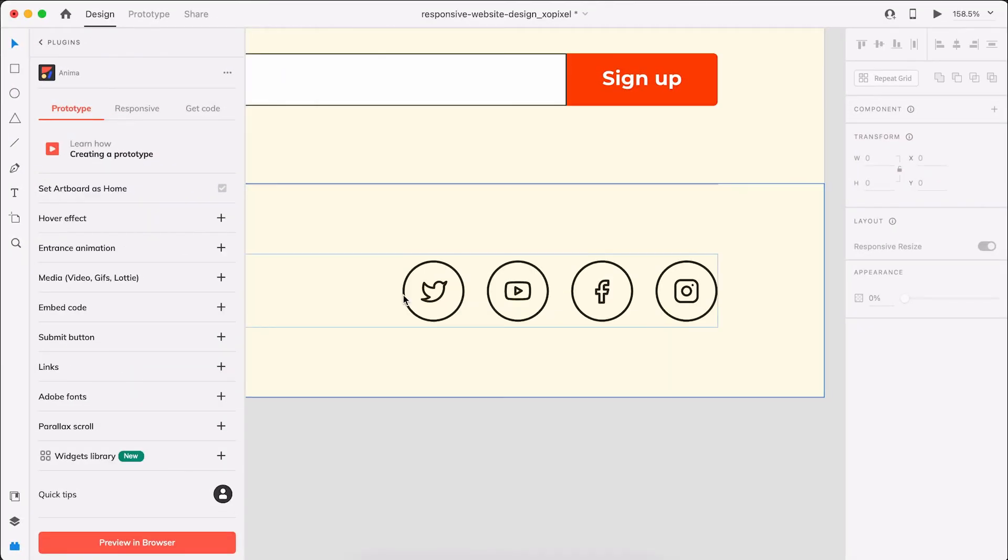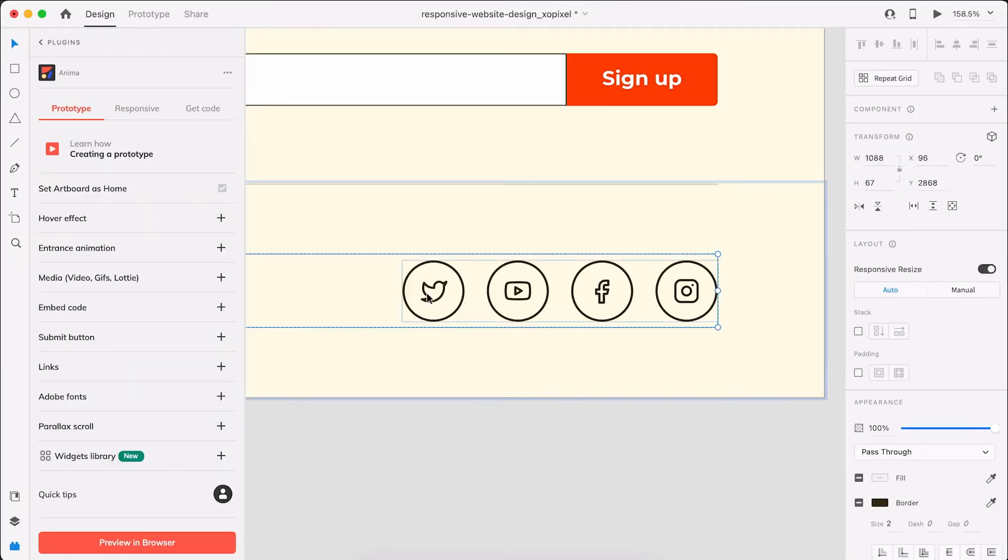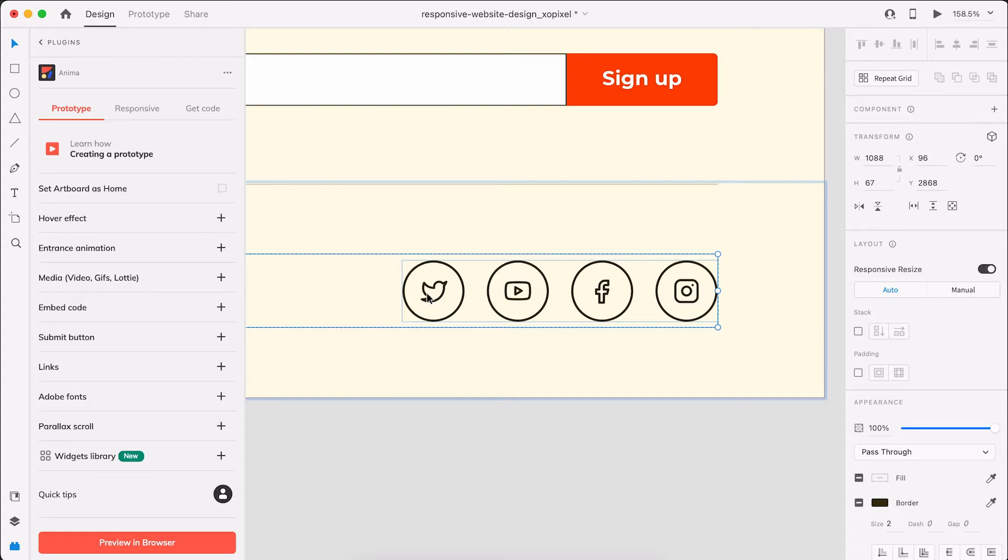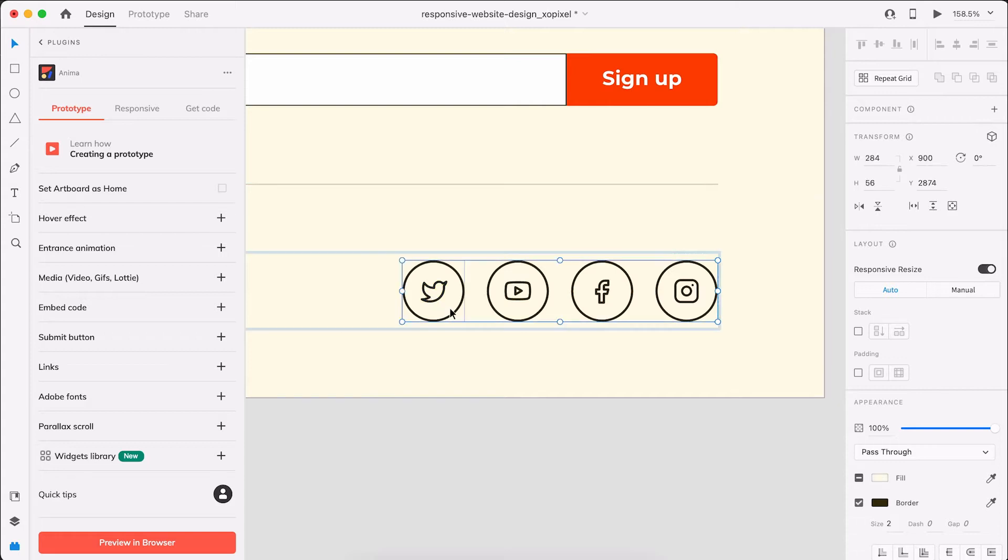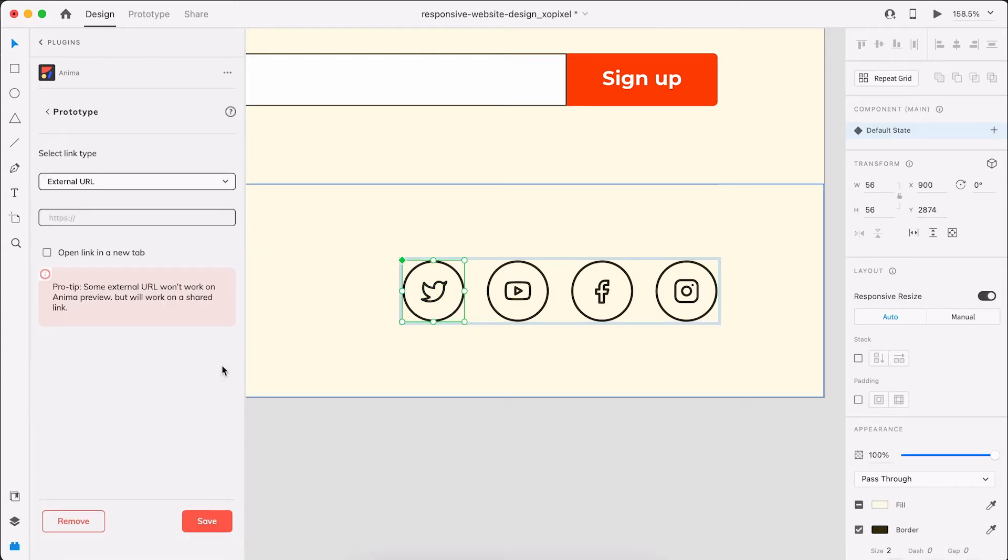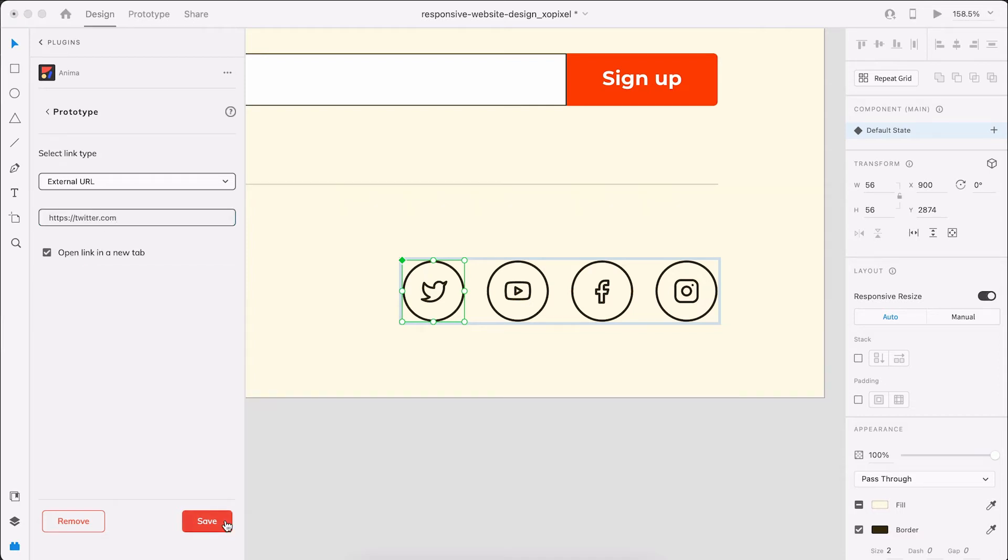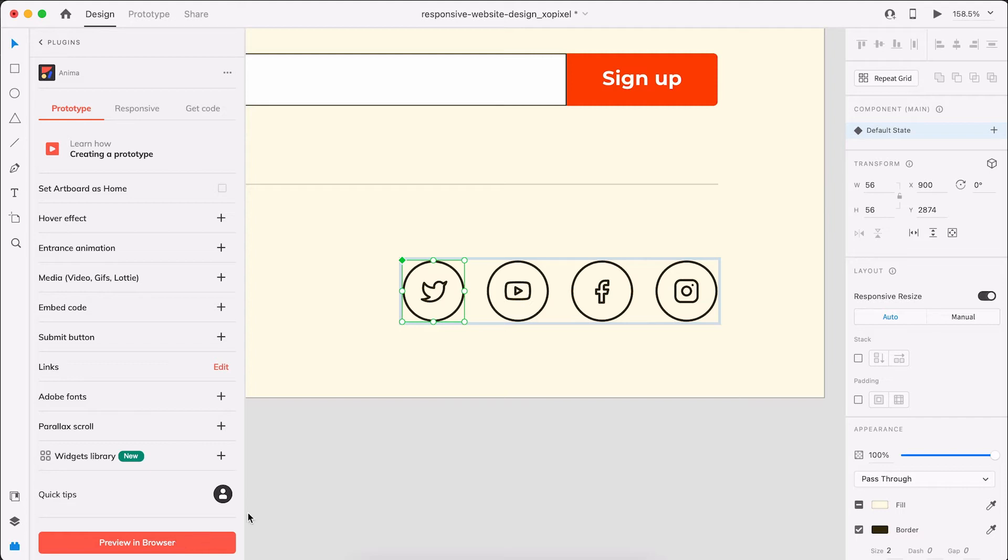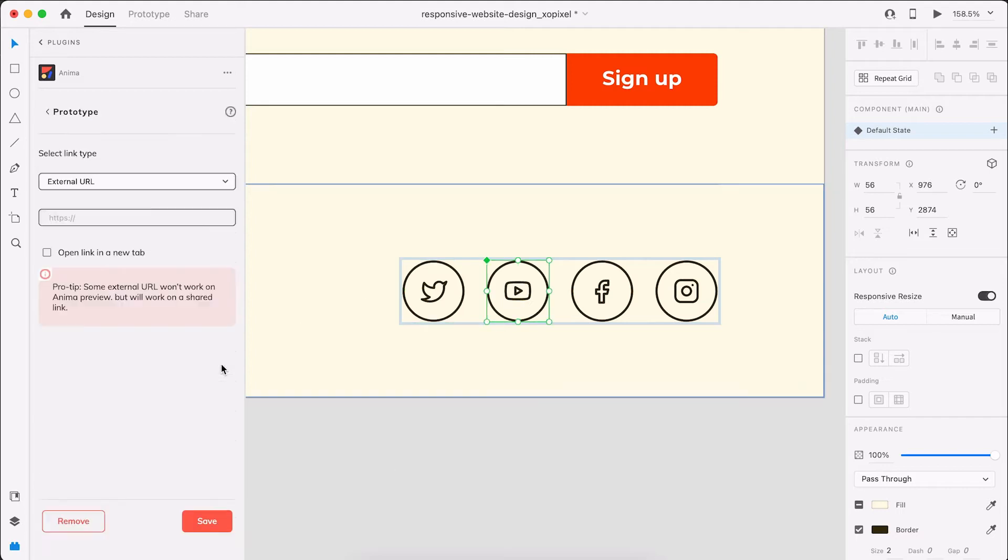Right at the bottom of the landing page, the footer, we have four social media icons. For this site, I want the icons to link to their respective sites. Luckily, Anima makes it easy to do just that. Simply select an icon, go to links. The link type we'll choose is external, but there's also other link types we can choose from. We'll add the link, making sure we include that HTTPS bit at the start of the address. Hit save. I'll repeat this on the tablet and mobile artboard.